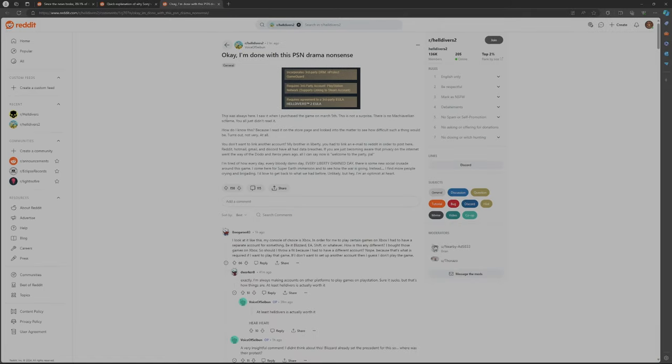This picture shows requires a third-party account, PlayStation Network, supports linking to Steam account. So he goes on to say this was always here. I saw it when I purchased the game on March 5th. This is not a surprise. There is no Machiavellian scheme. You all just didn't read it.